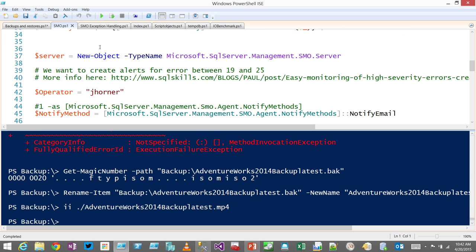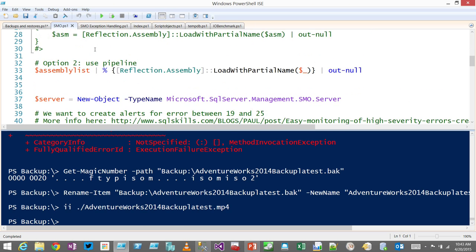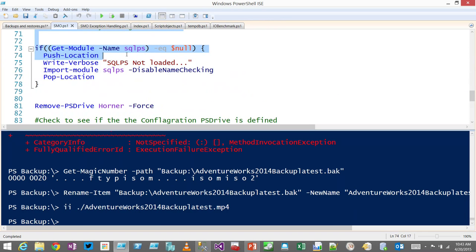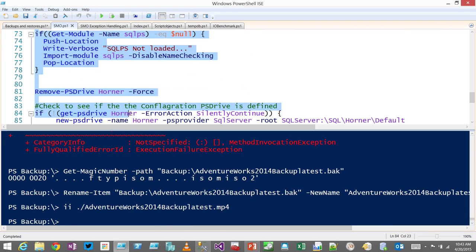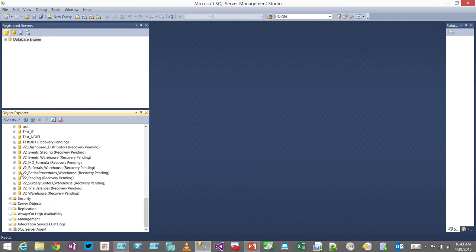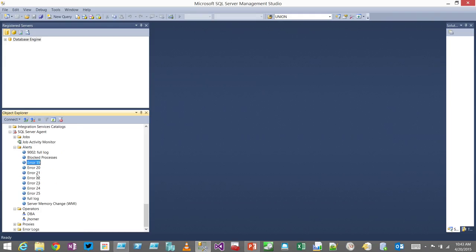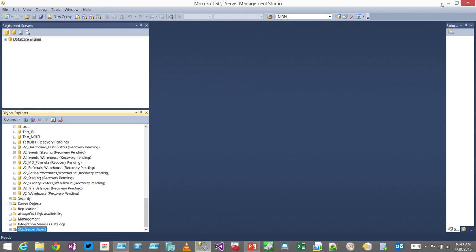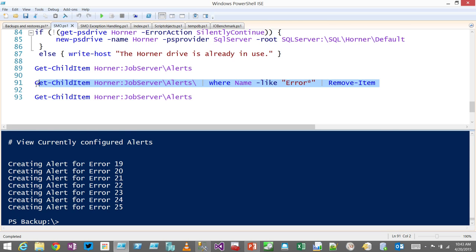This is just showing doing it the old-school way. Let's create an operator. The best practice is to set up alerts on errors of severity 19 through 25. I'm going to create the alert using SMO — if I have the right context here. There we go — alerts created. If I go out to SQL Server Agent, into my alerts, and call refresh — there are all my alerts. I could use that with a PowerShell workflow and run it across 50 or 60 servers.